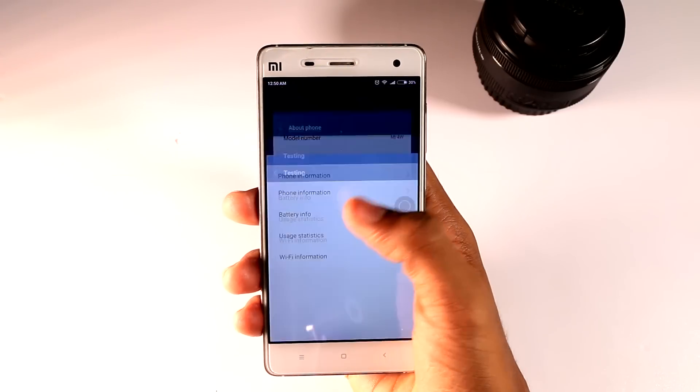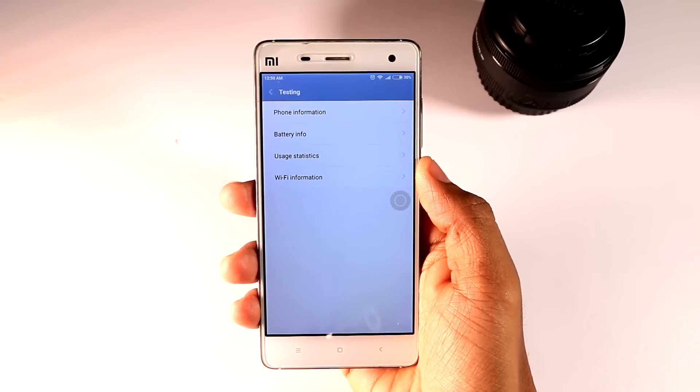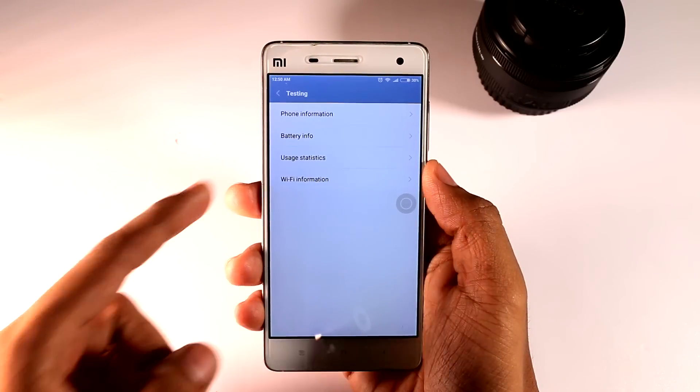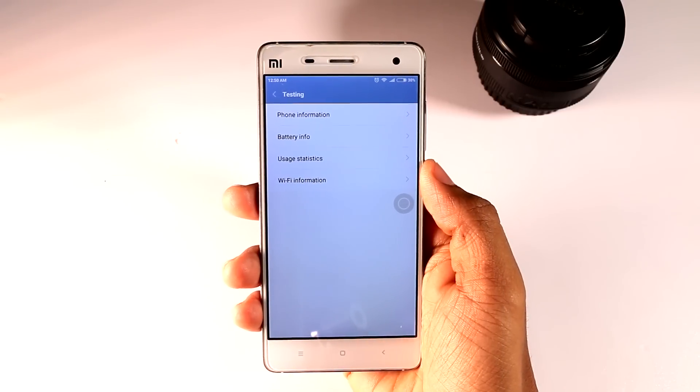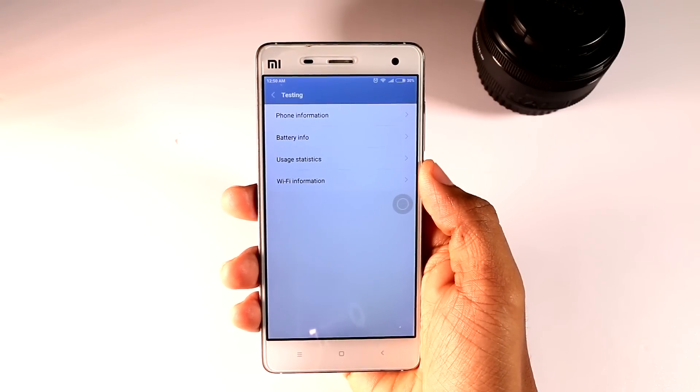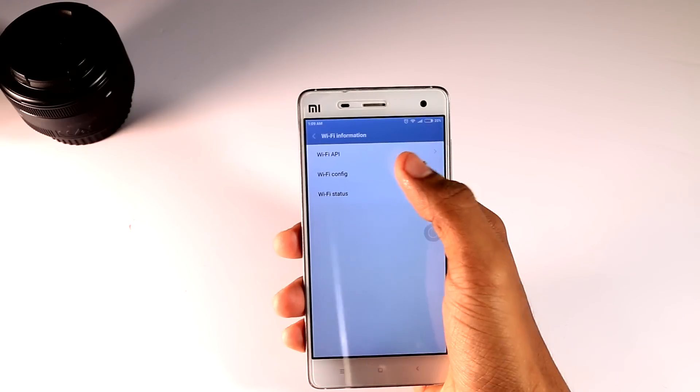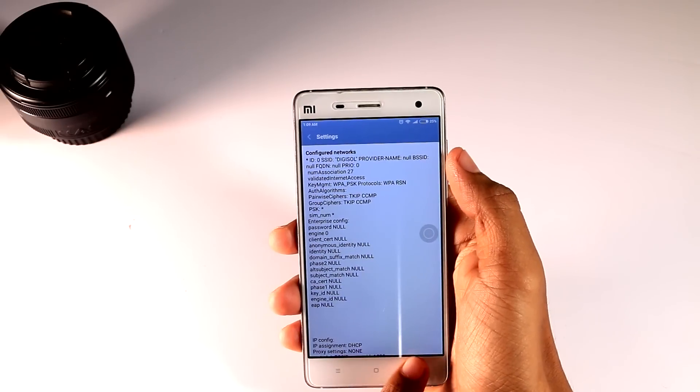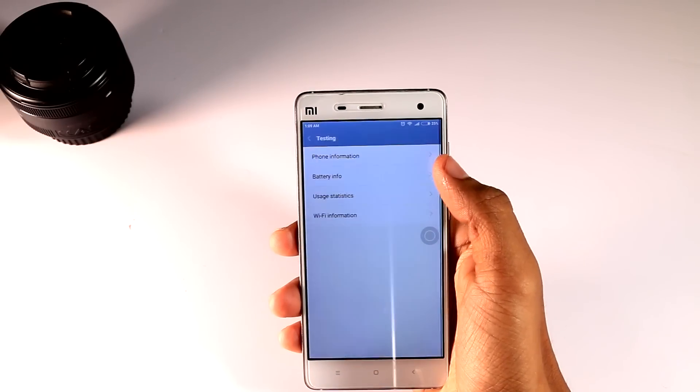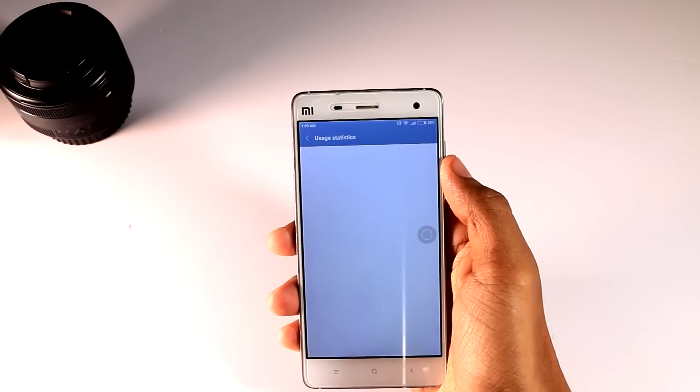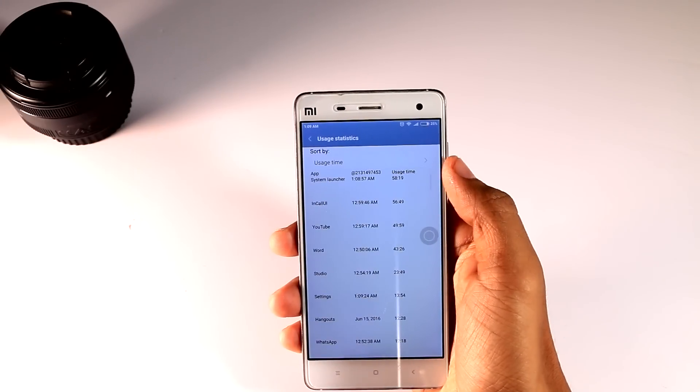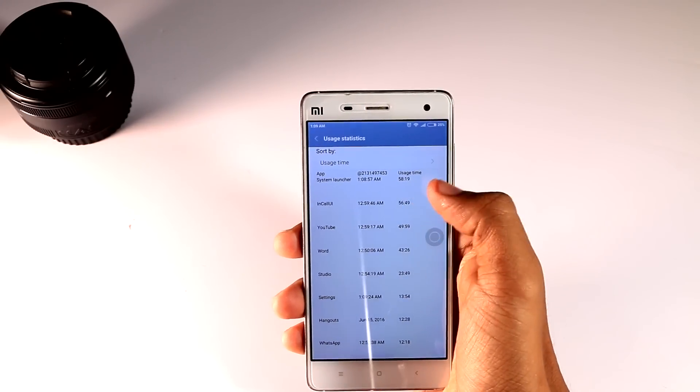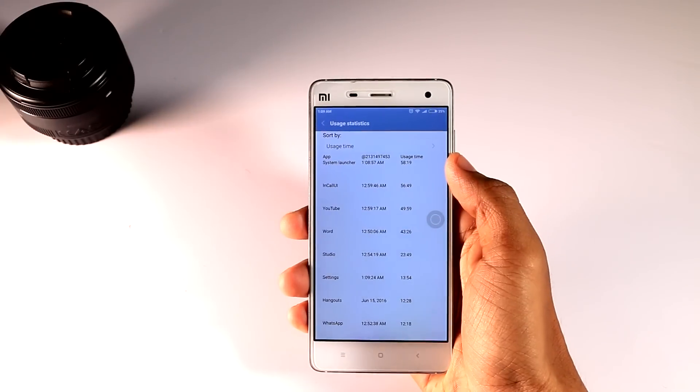Now you can access all the detailed information about phone, battery, and WiFi. You can also track your usage statistics, like what are the apps you are using most and what is the exact usage time.